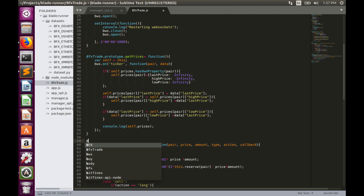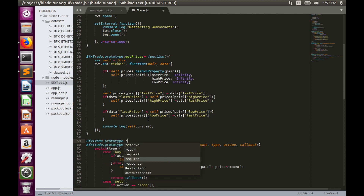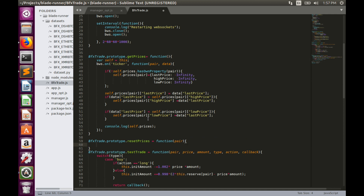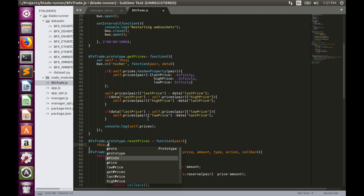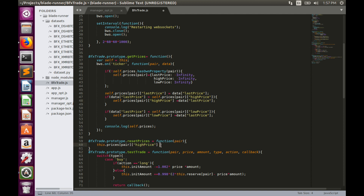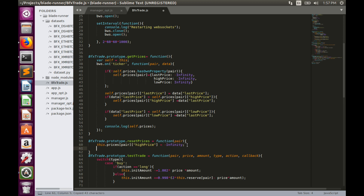Let's create a function that does that for us. We'll define `BfxTrader.prototype.resetPrices`, which takes a `pair` name as an argument. Inside, we simply update the prices object: `prices[pair].highPrice` is reset to `-Infinity`, and `prices[pair].lowPrice` is reset to `Infinity`.